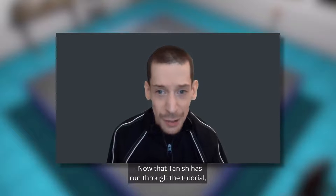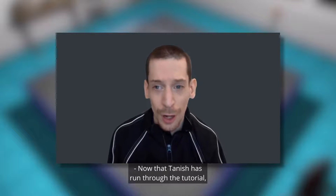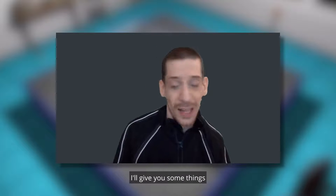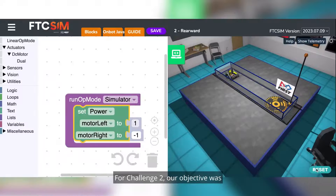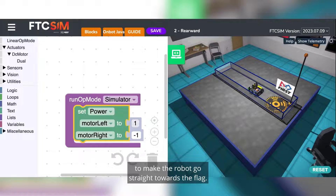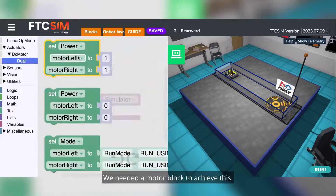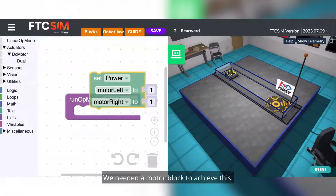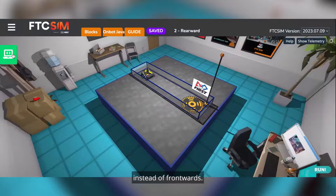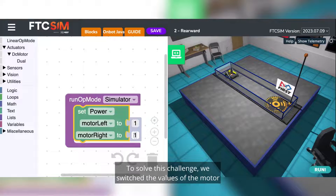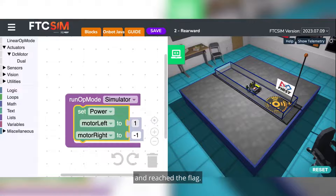Now that Tanish has run through the tutorial, I'll share some things I learned. For challenge two, our objective was to make the robot go straight towards the flag. We needed a motor block to achieve this. The robot was facing backwards instead of frontwards, so to solve the challenge, we switched the values of the motor and reached the flag.